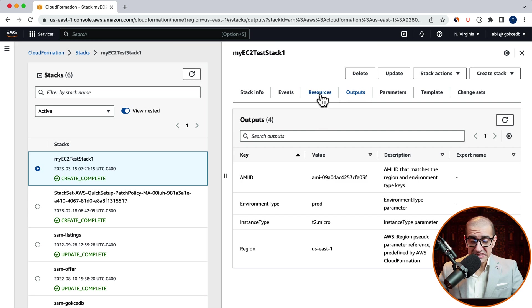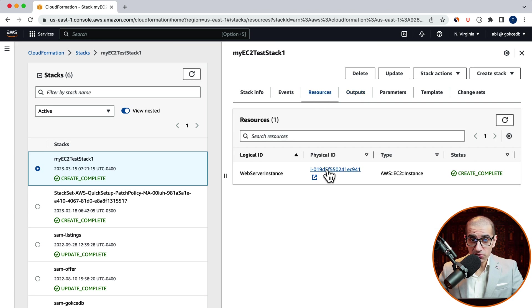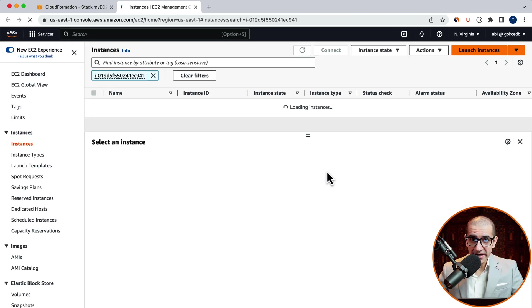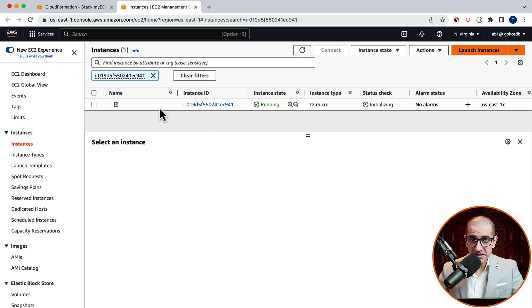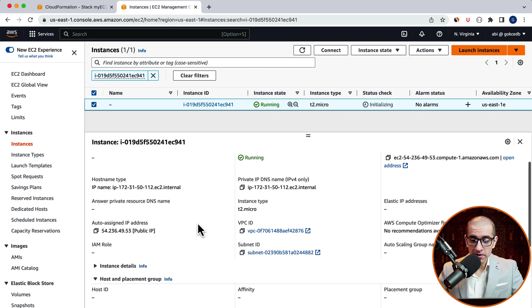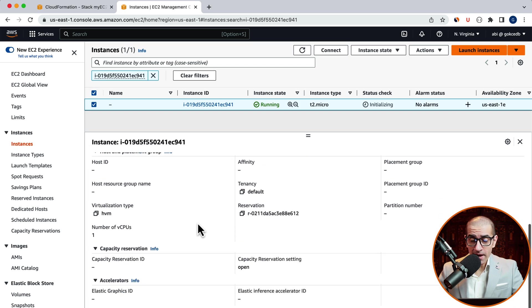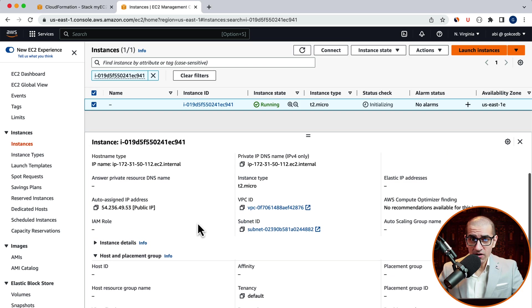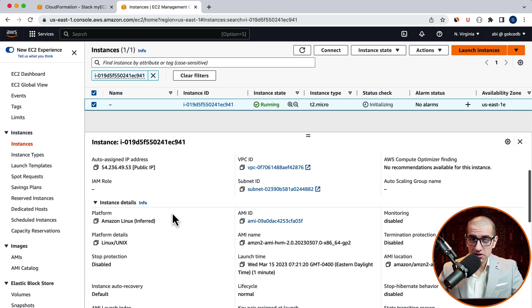Next, let's head to the resources tab and click on the physical ID to confirm that the AMIID of our EC2 instance also ends in 03F.